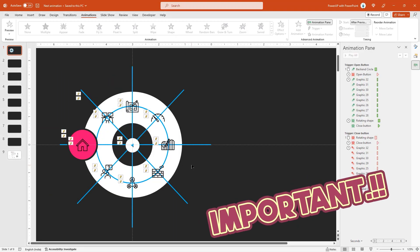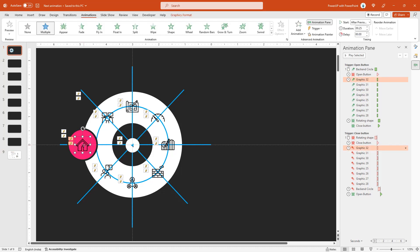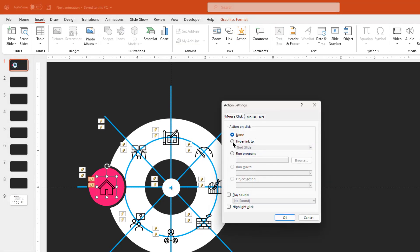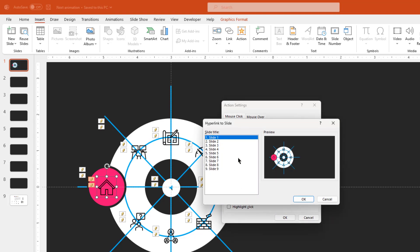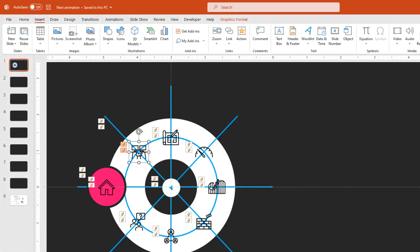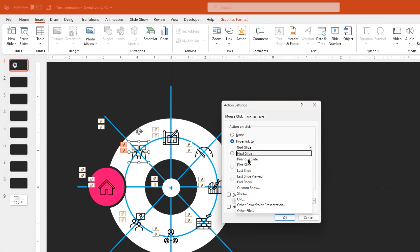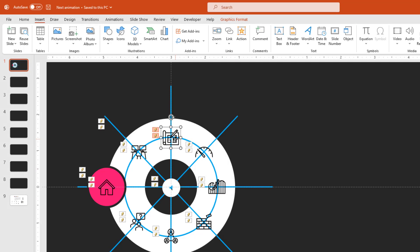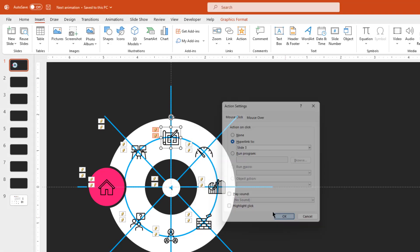Now comes the next important phase of setting up the stage for morph transition. First, let's hyperlink each of these 8 PNG icons to 8 slides. For that, let's go to insert tab and then click on action. In this window, select hyperlink to option, then choose slide from the drop down, select slide 1 from the list and then click OK. Similarly, select the second PNG icon, go to action, select hyperlink to option, choose slide from the drop down, select slide 2 and click OK. Follow the same steps and hyperlink the 3rd PNG icon to the 3rd slide, 4th PNG icon to the 4th slide and so on and so forth.